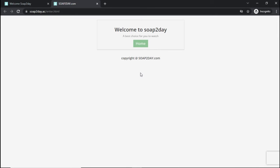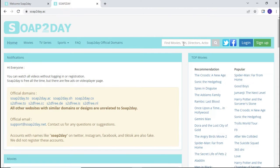Click on Home and the website should open immediately. Once the website has opened, navigate to the search bar and type Dracula.